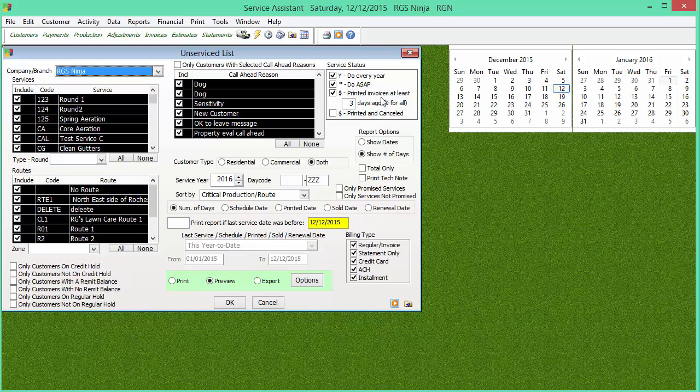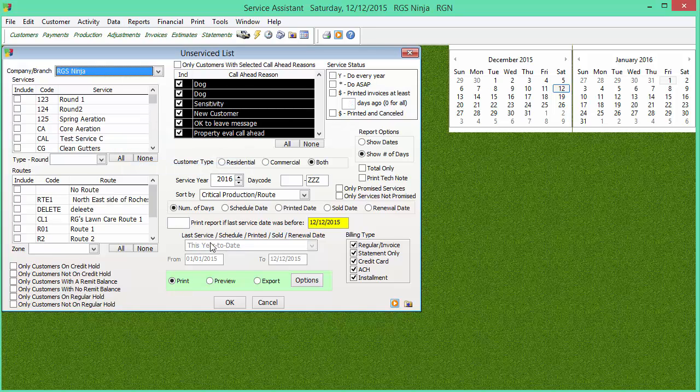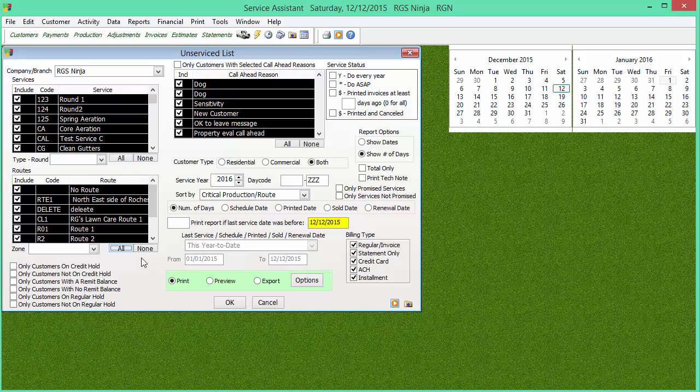As with any report I go into that I'm not sure how it was run last time, I'm going to hit Reports and Clear Current Report Criteria, which resets this report back to its default settings. Once we do that, I'm going to select the service or services I want to look at. I want to do all of them right now just to pull something up, as well as the routes.